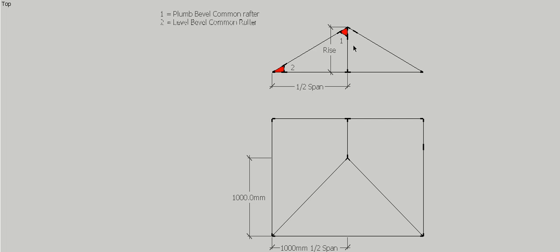We need to know what dimensions they are. In this case, our half span is going to be a meter, and our rise per meter for this roof, which is 30 degrees, is going to be 577mm. If you're going to do a different pitch, that dimension would change.